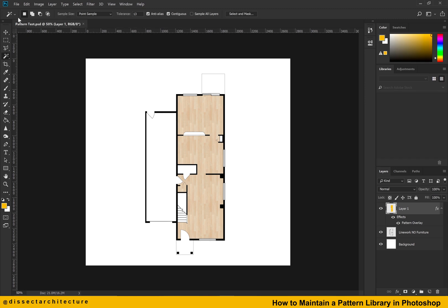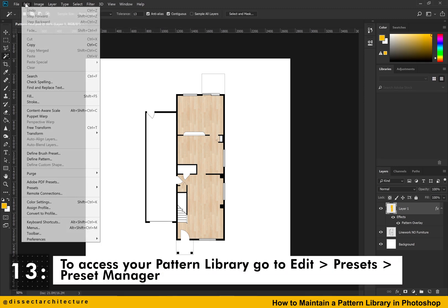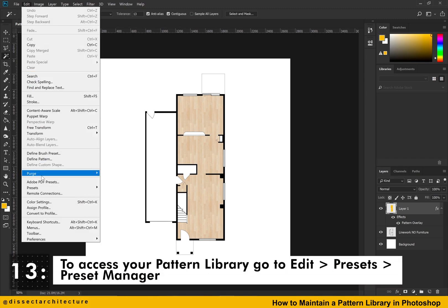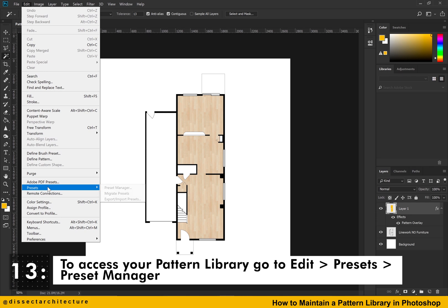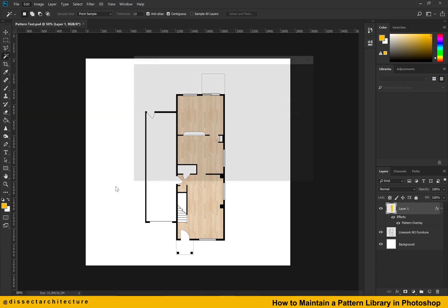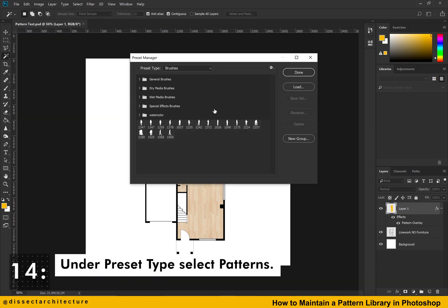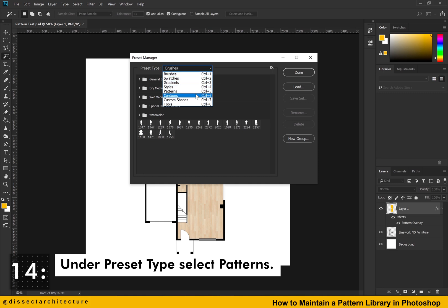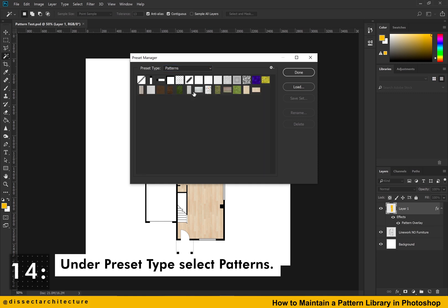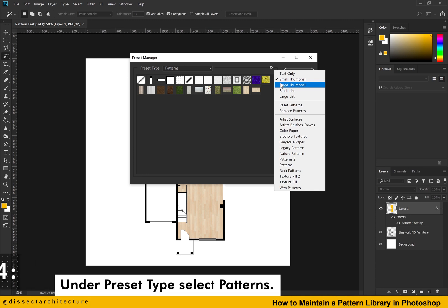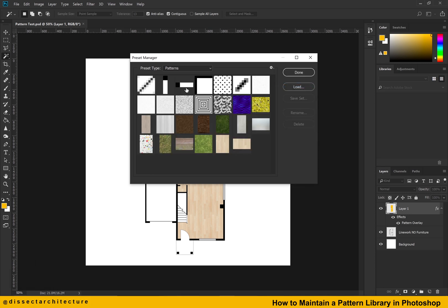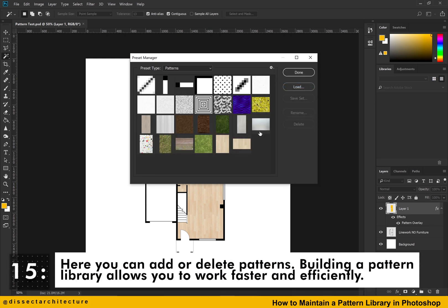You can create and maintain your Photoshop pattern library by going to the edit drop down menu and selecting presets and then clicking on preset manager. A pop up menu will appear under the preset type select patterns. Here, you will be able to add or delete patterns. Building a pattern library will improve your workflow and allow you to work faster and efficiently.